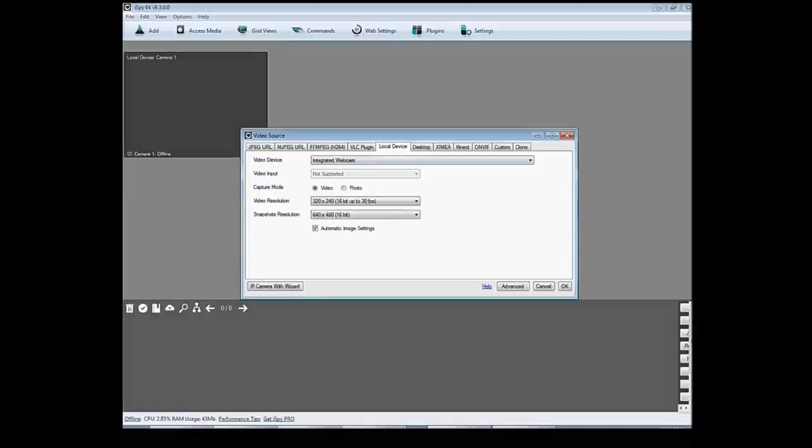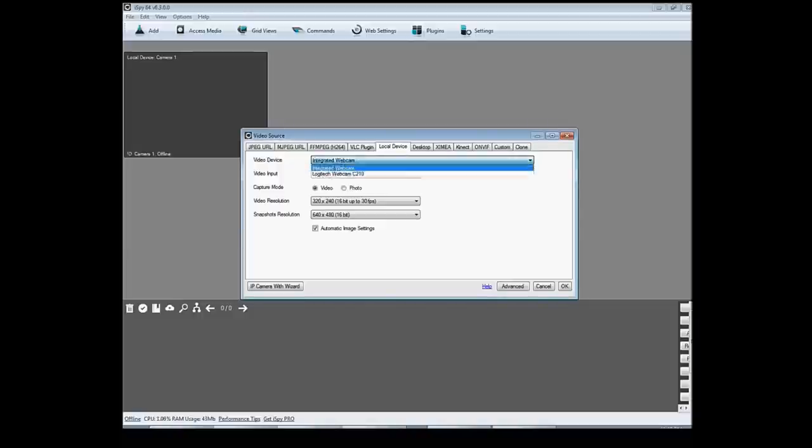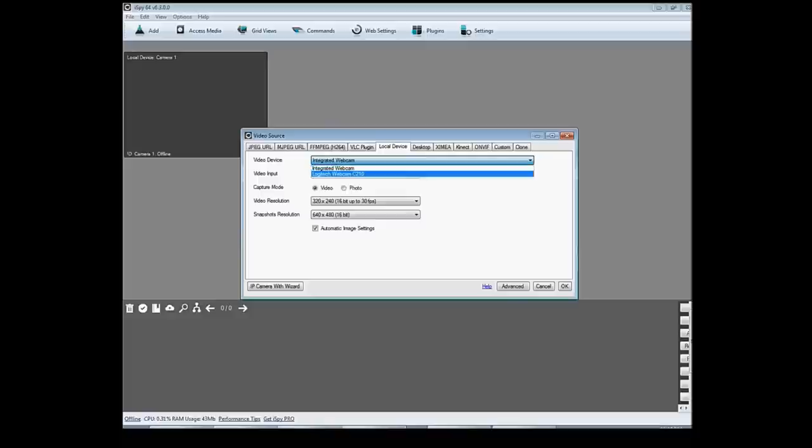OK, it's brought up the integrated webcam right here. The integrated webcam. But that's because I have a laptop and it has a camera in it. So I'm going to click Logitech webcam because like I said that's the one I plugged in. So I click on that and click OK.